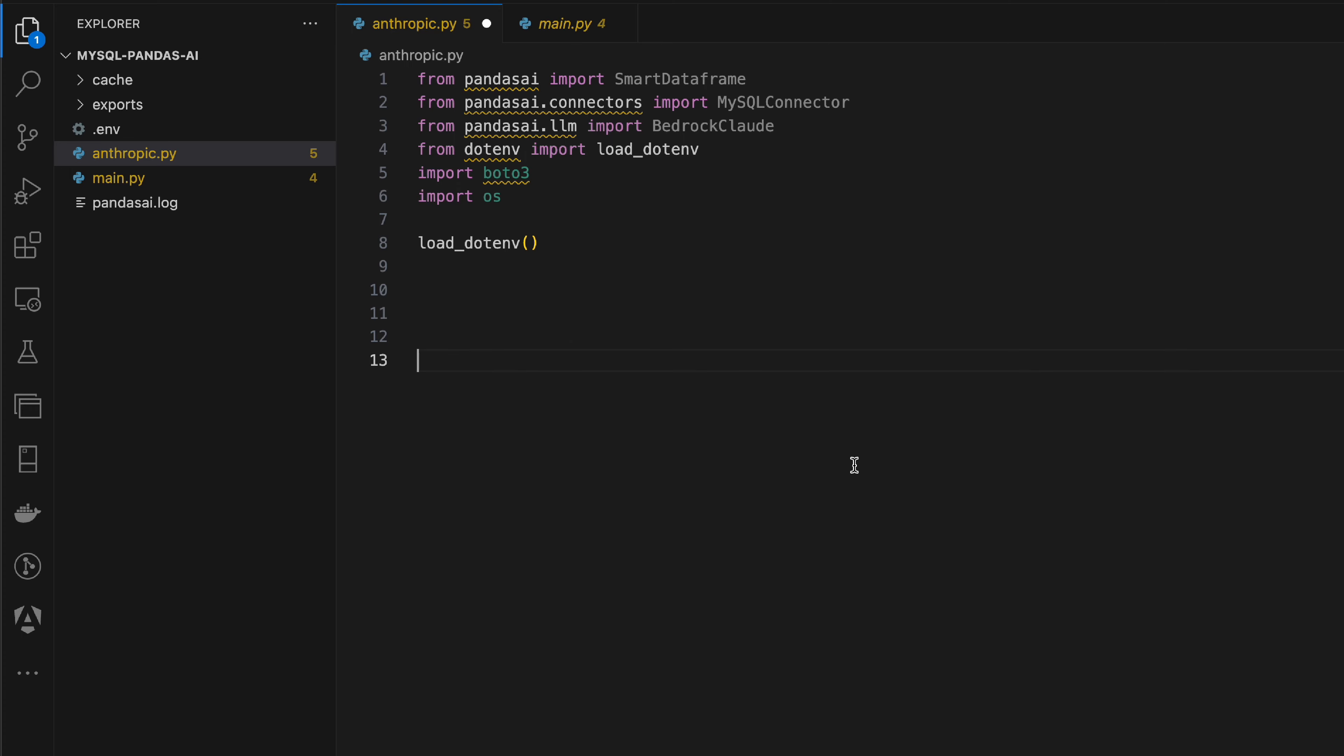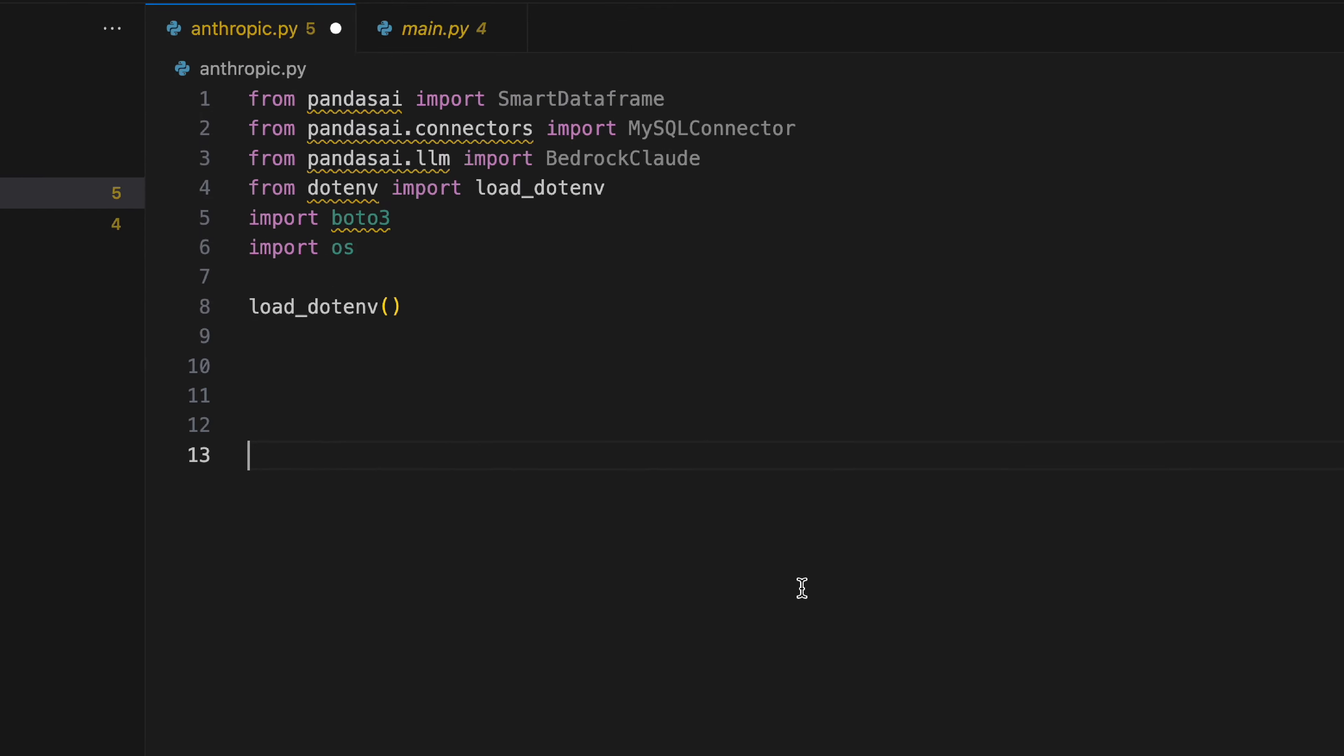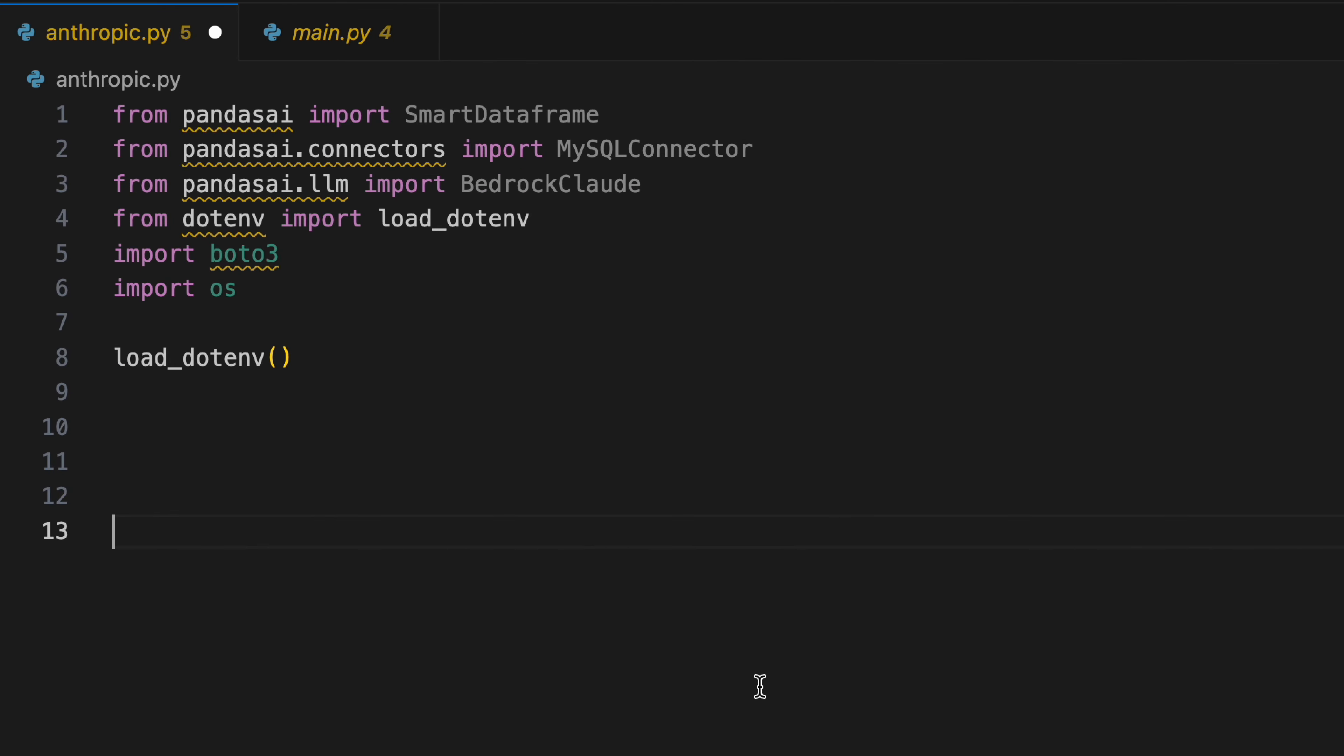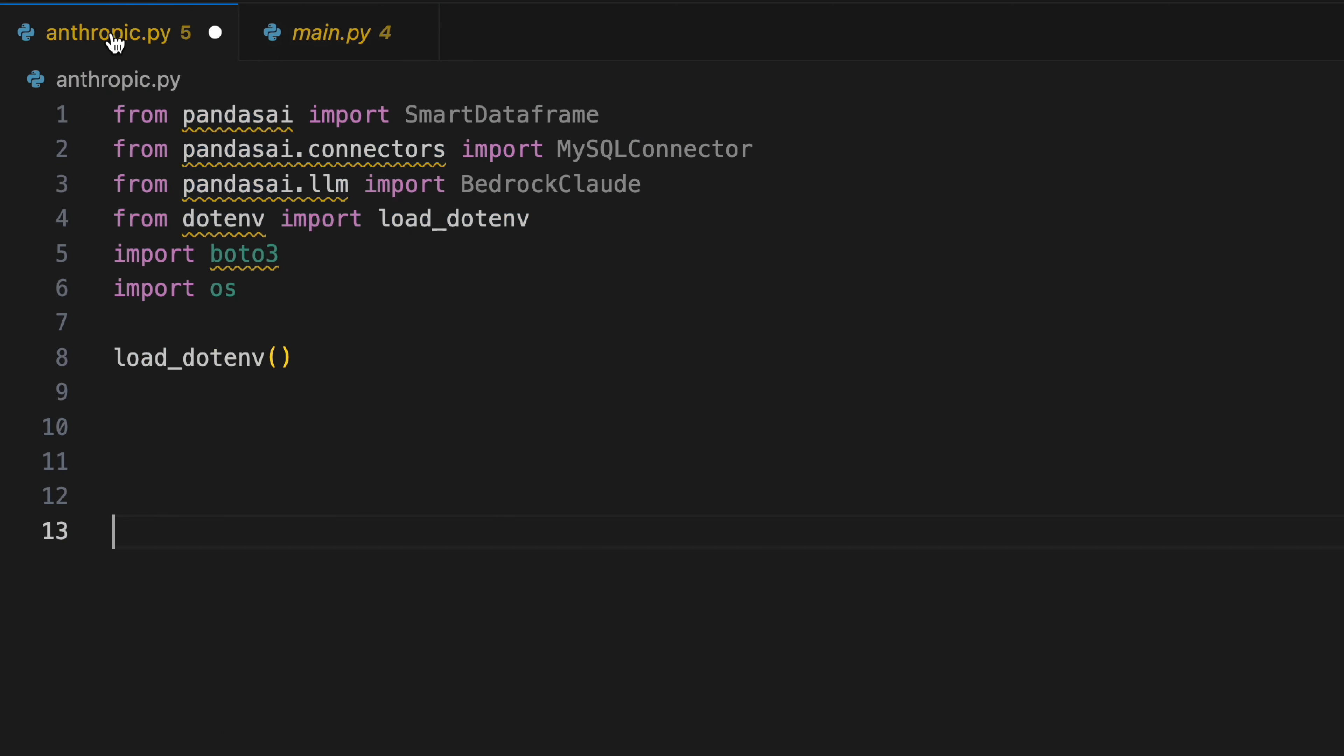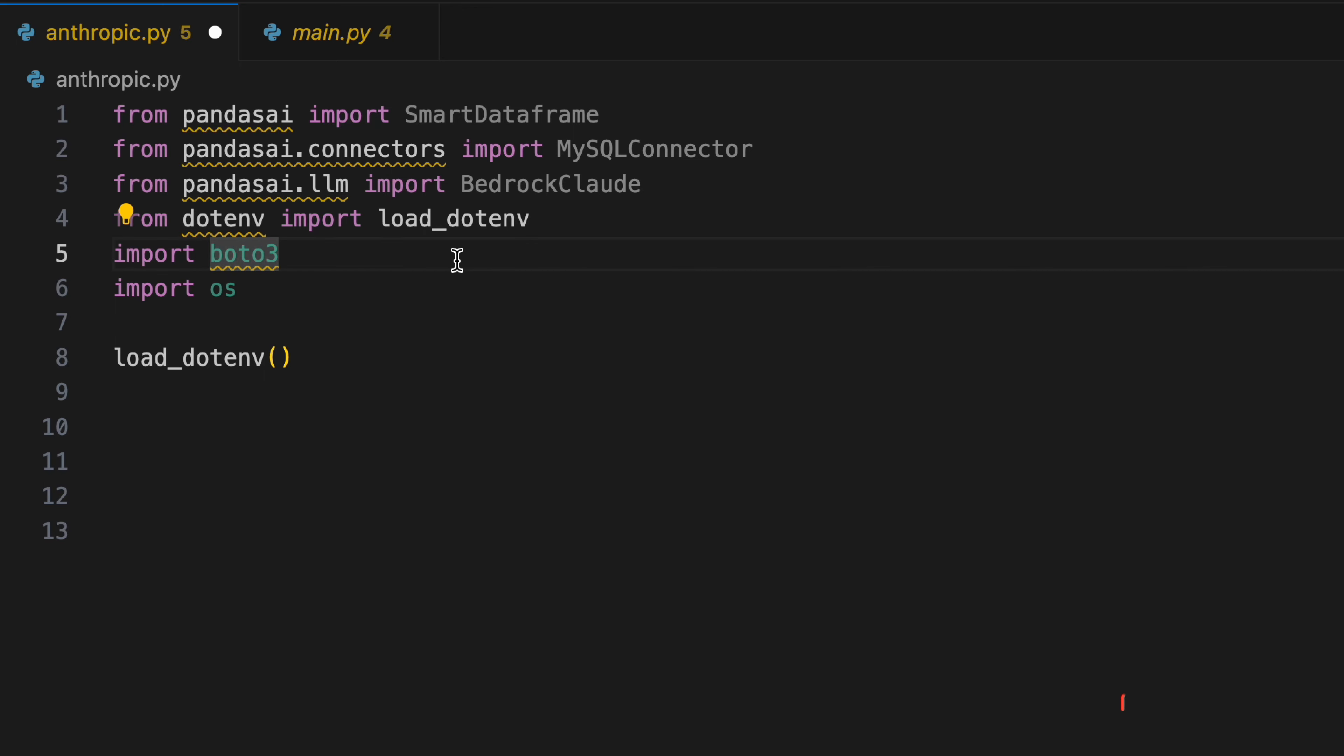Here we have the very same stuff that we had - pretty much everything is the same. We have our import statement, the only difference is Boto3. If you have used AWS services before or AWS CLI before, you might be aware of what Boto3 is. It's like a wrapper that helps you connect with AWS services and use them within your code.